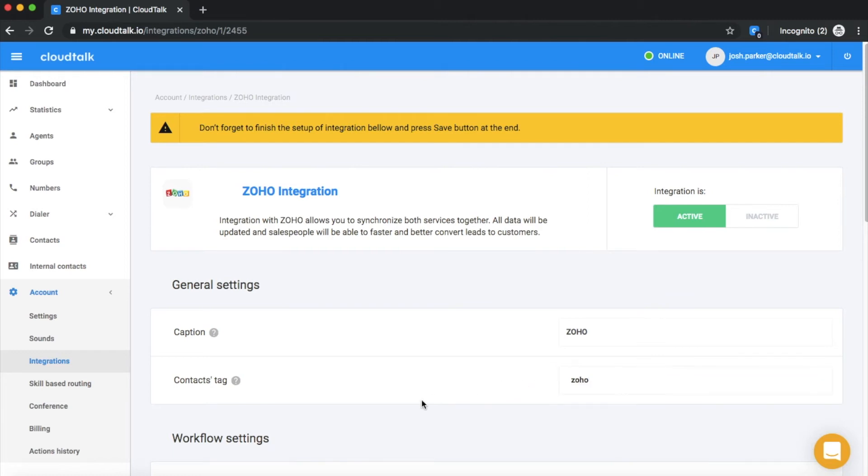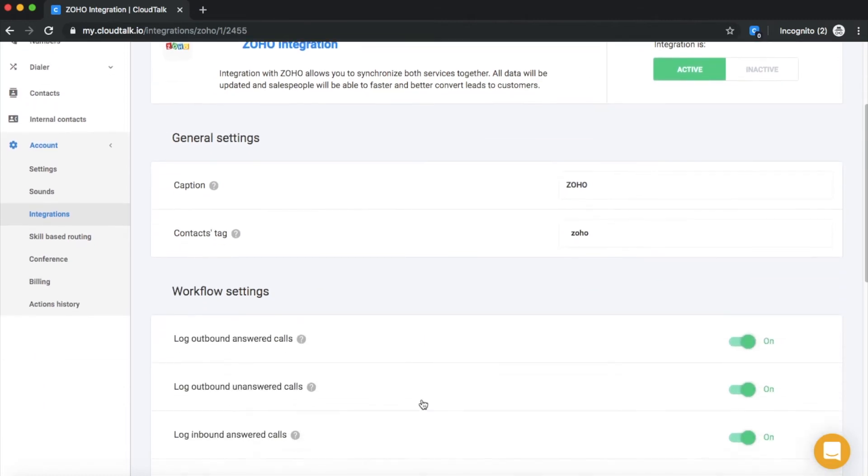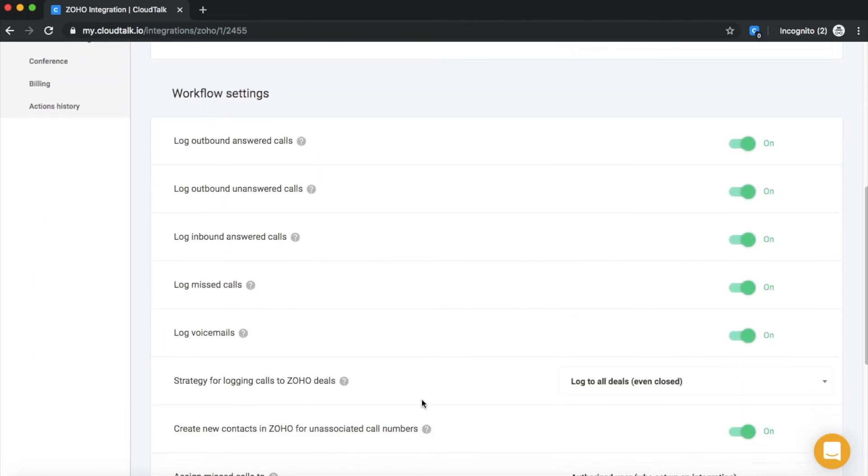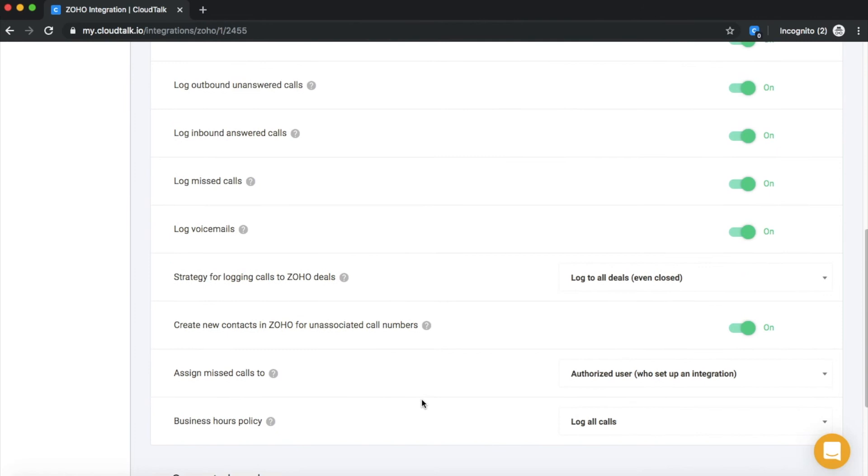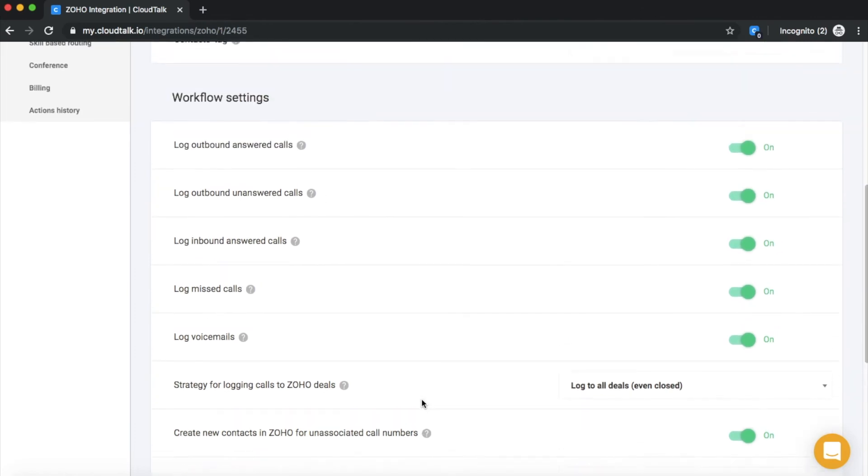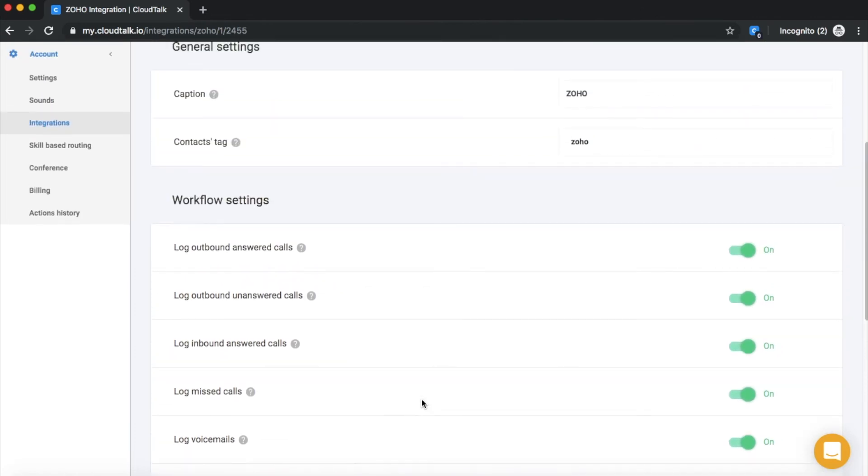This integration automatically logs different details like inbound, outbound, or missed calls into your Zoho profile.